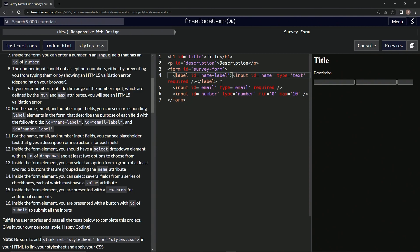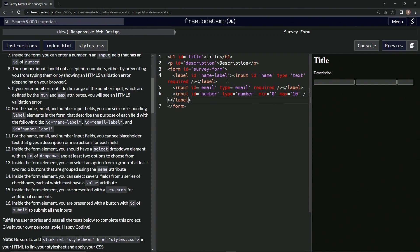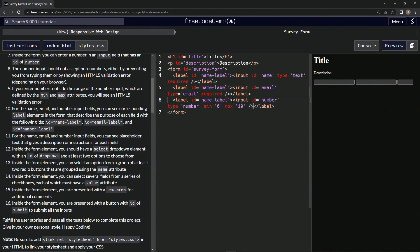So let's take these closers, copy them, put them at the ends of these. Alright, let's get this opener, copy it, put it at the beginning of these other two. Change the second one to email-label, and then the third one to number-label.